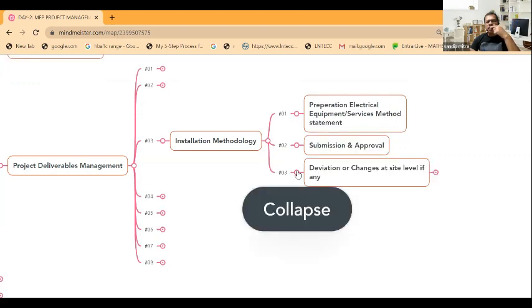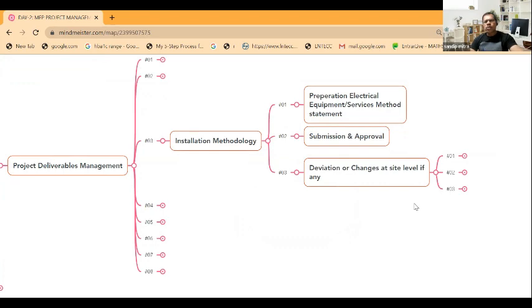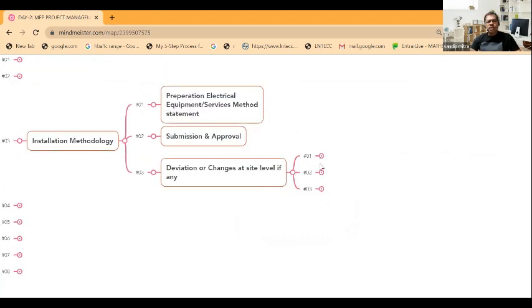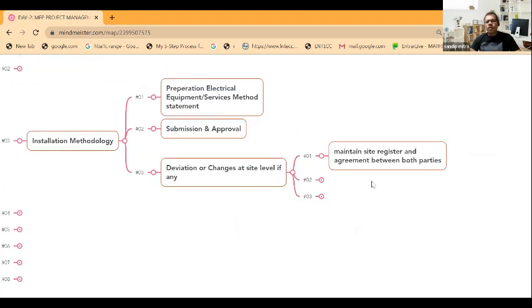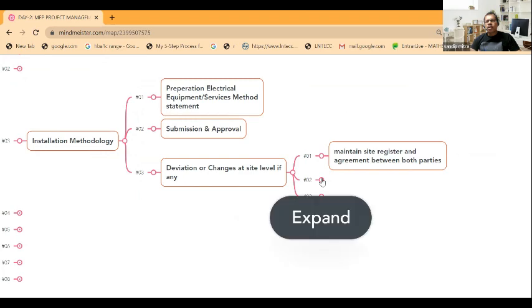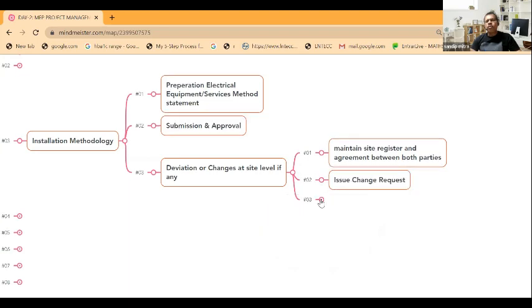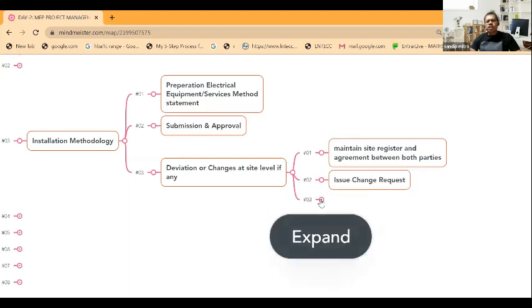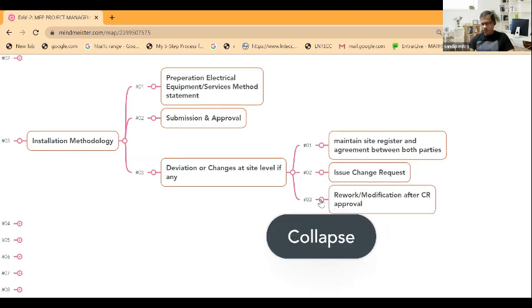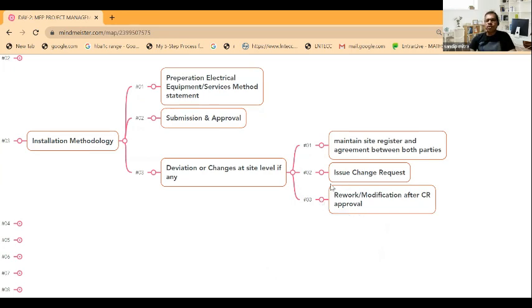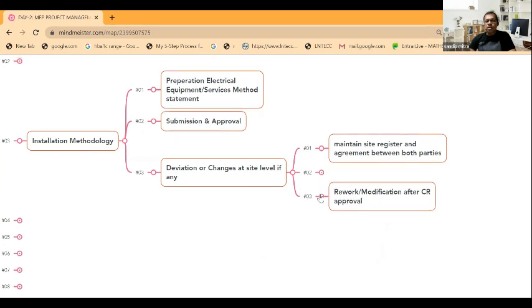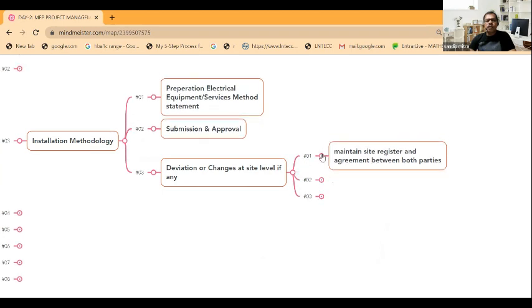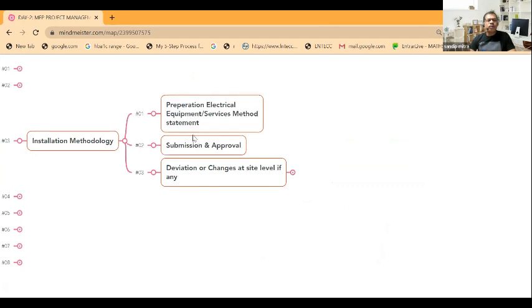If there is any deviation or changes at site level, then they need to be captured. Normally at the site level, there will be a site register that has to be maintained. All the changes have to be written down and noted there, and it has to be agreed between both parties. There will be a sign-off, then issue the change request formally through the contact department to the client. After getting the approval, they have to do modifications or rework based on the change request approval. This is the process you need to follow from the installation point of view.